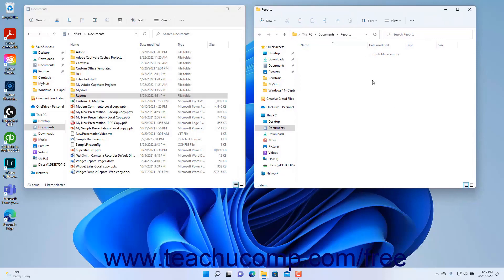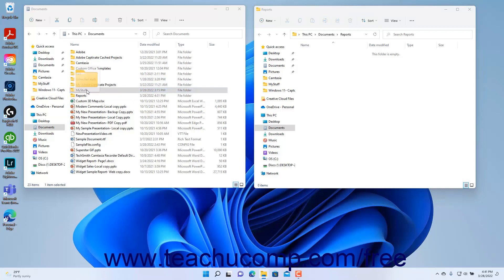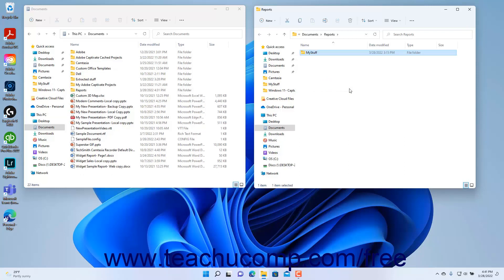Then place the second window next to the first window on screen. To move an item from the first File Explorer window to the second, click and hold down on the file or folder to move from the first window, drag it into the second File Explorer window, and drop it there by releasing your mouse button. If the files are located on the same computer drive, then doing this will cut and paste, or move, the item. If they are on different computer drives, then doing this will copy and paste the item.